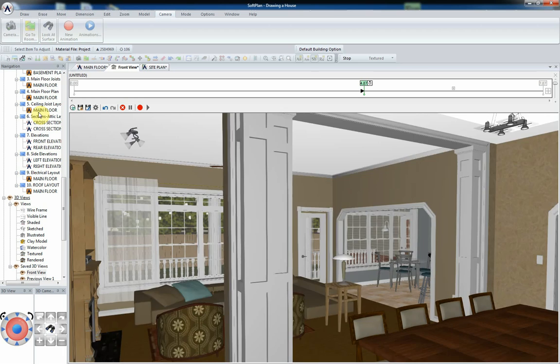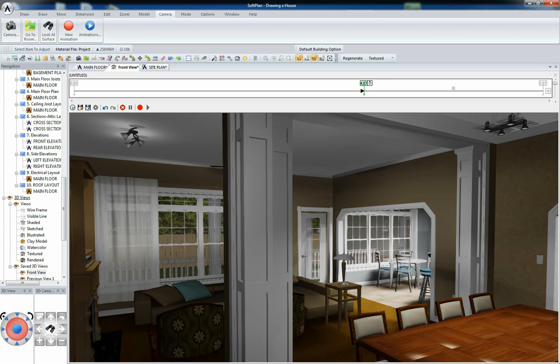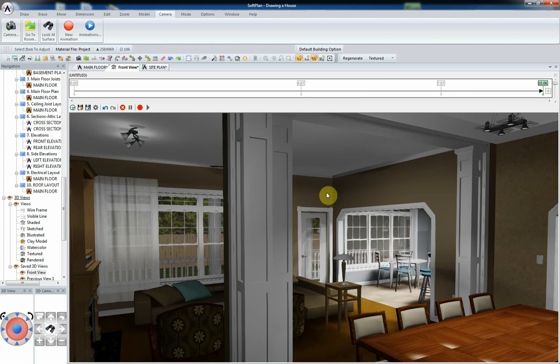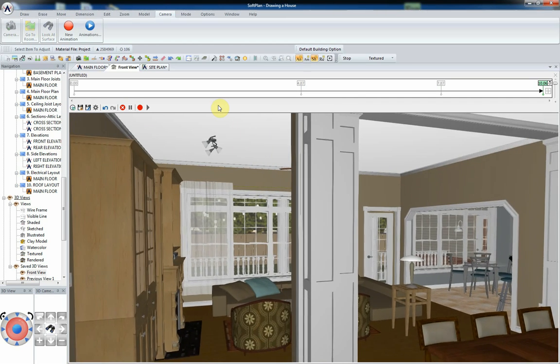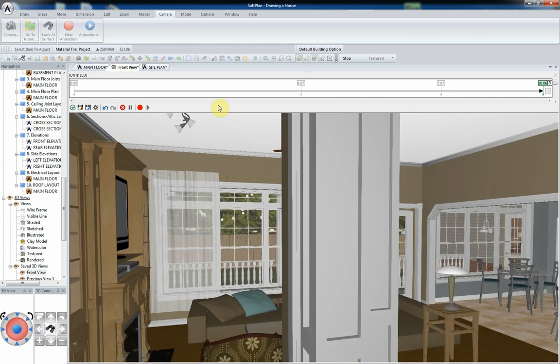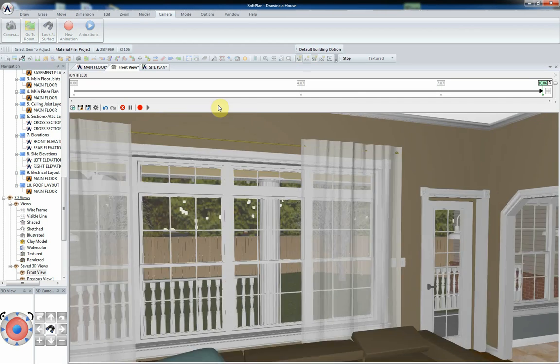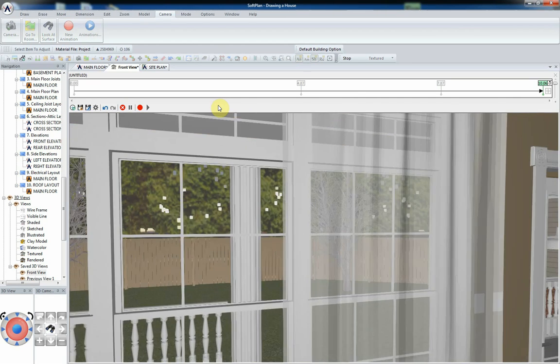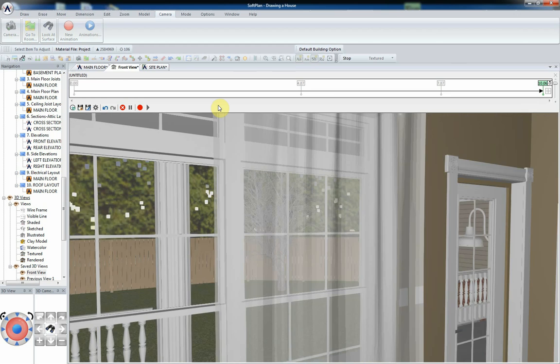Using the timeline's editing tools, you can delete and move keyframes, pause at specific keyframes, undo or redo actions, and insert current views between frames and more.